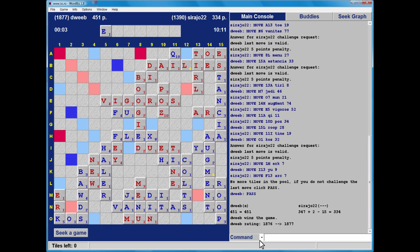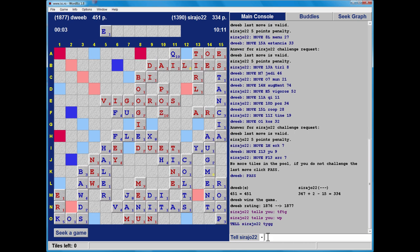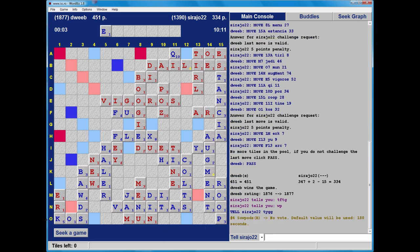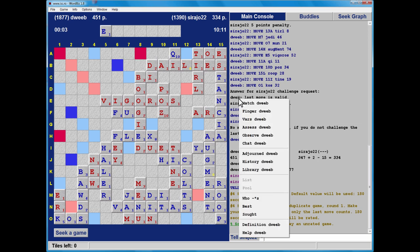Pass to end the game. The final score: 334 to my opponent, 451 to me - a winning margin of 117 points. Quite a comfortable win in the end. But AUGMENT really was the difference between that being a comfortable win and a tight win or a loss.